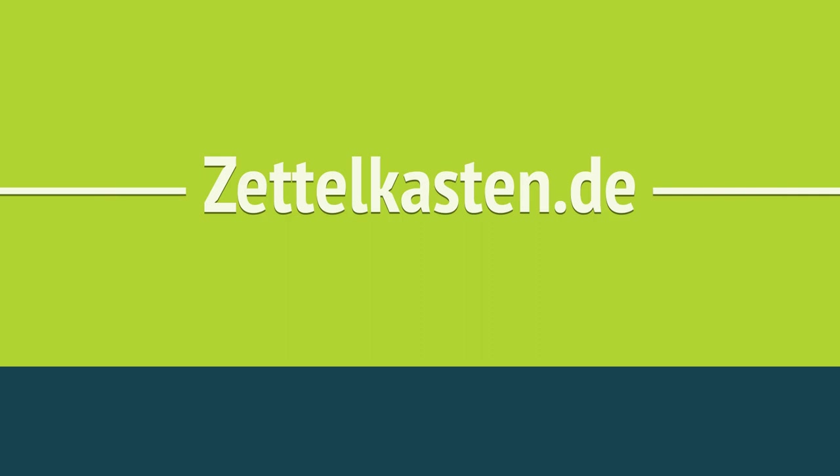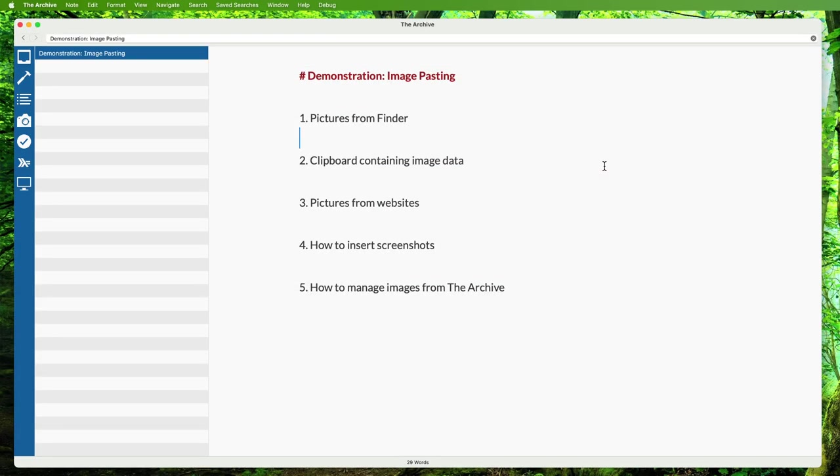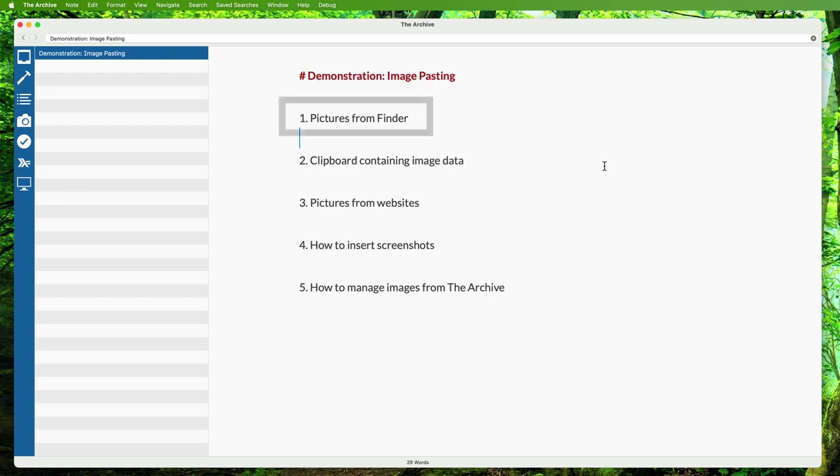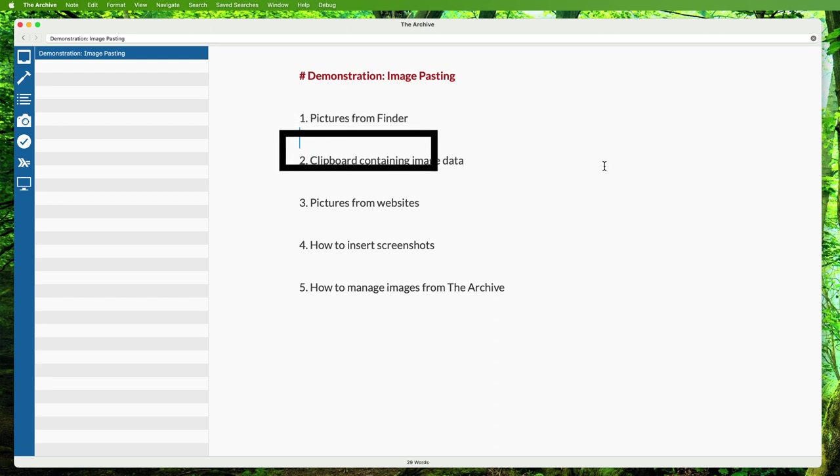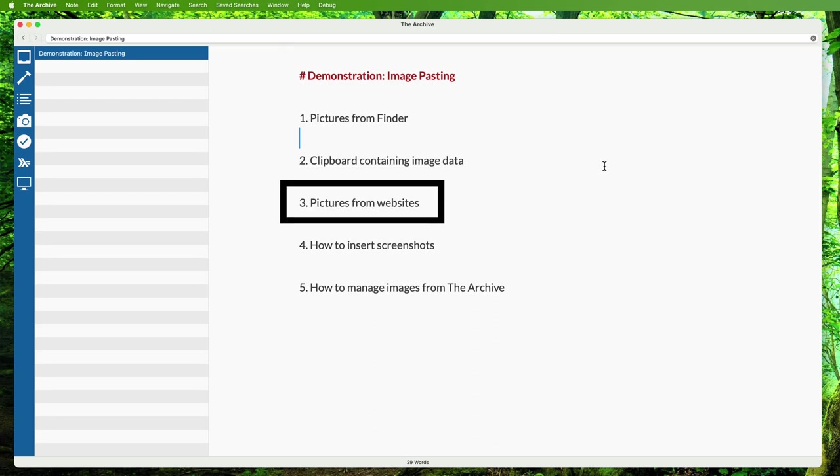Hello everyone, Christian here. Today I want to show you a new feature of The Archive: importing images. Adding visualizations to your notes and reference images for your research can make a huge difference, and The Archive makes capturing all this very easy now. I'm going to demonstrate how to import pictures from Finder into your notes, how to grab images from websites, how to insert screenshots, and how to manage images from The Archive.